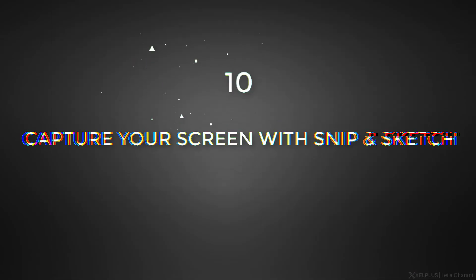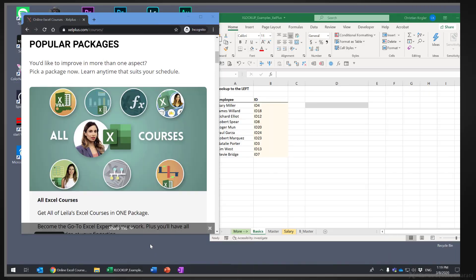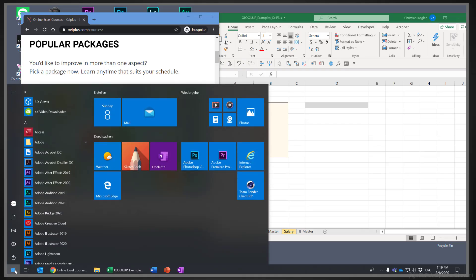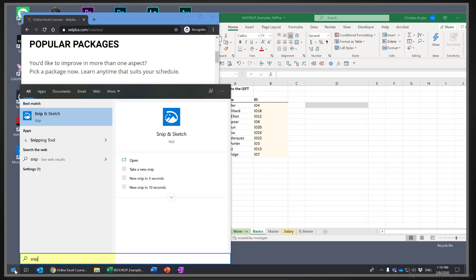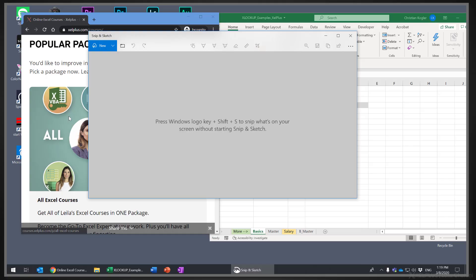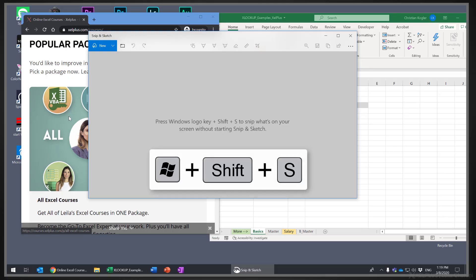Number 10, capture your screen with snip and sketch. Another one you're probably familiar with, but it's just so useful that it has to be on my list. Snip and sketch. It's a super handy screen capture tool. To open it, just click the Windows button and type in snip and sketch. You'll see the application open up. You can also use this shortcut.